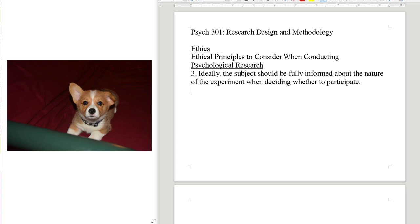Number three: ideally, the subject should be fully informed about the nature of the experiment when deciding whether to participate. The best situation would be if you tell the subject exactly what is going to occur during the experiment and then they can say yes or no. But psychology sometimes does not follow this because we want to avoid sensitization effects. There are two possible levels of not being fully clear to subjects about what's going on.